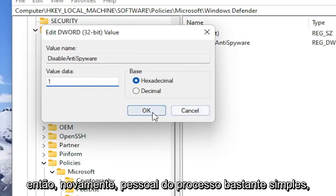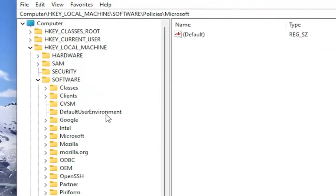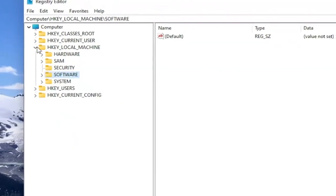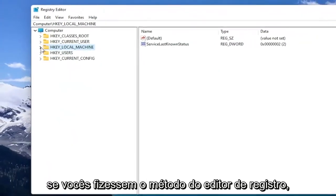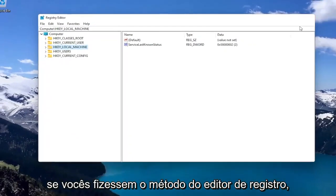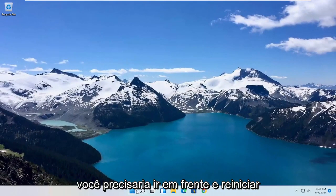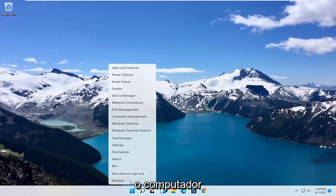Pretty straightforward process. If you did the Registry Editor method, you'll need to restart your computer.